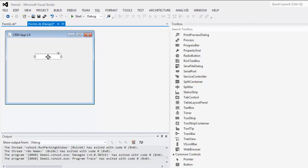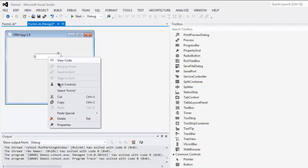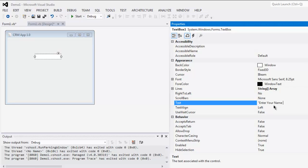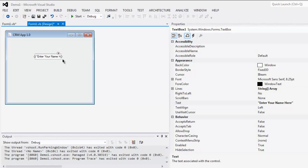Simply select it and right click on it for properties menu option. Here you see you have options such as text which is left blank. You can use enter your name here as text message and it will appear inside this text box.